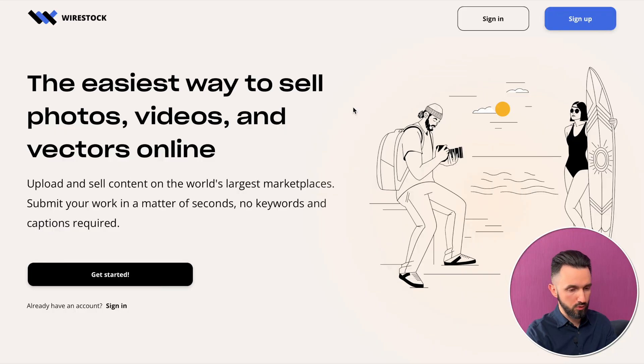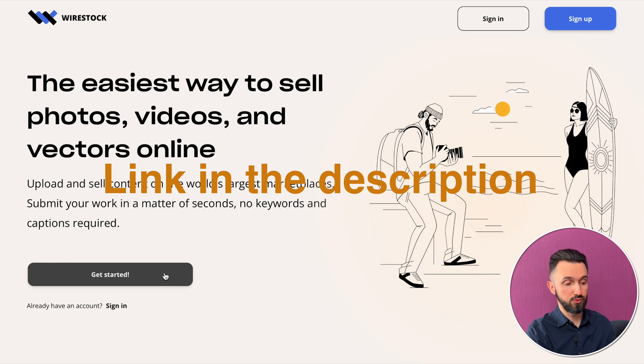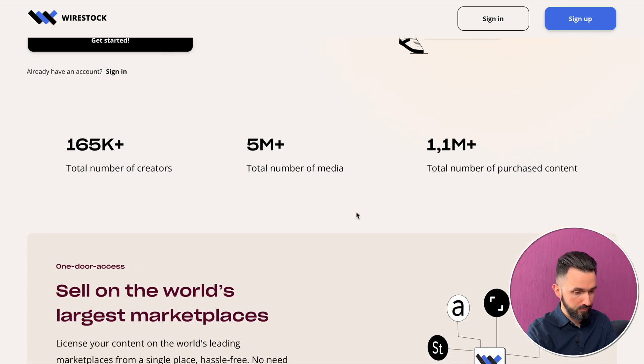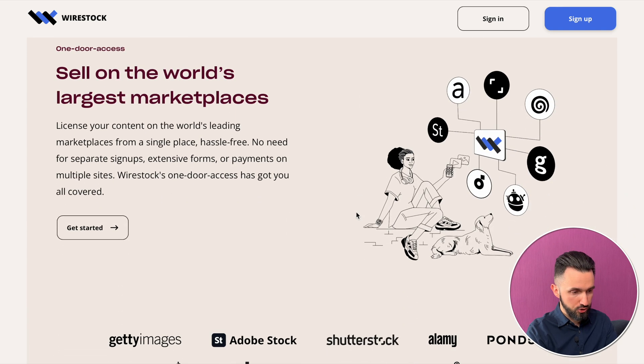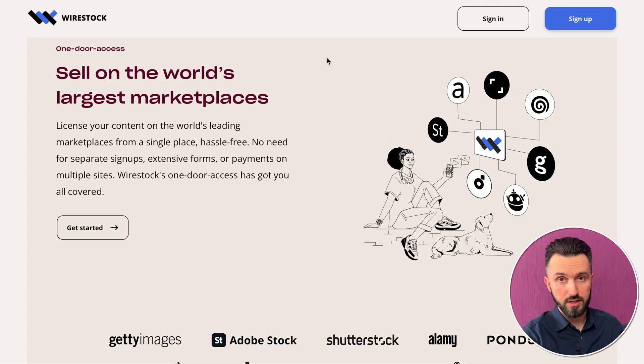The main idea is to create a graphic from Midjourney or DALL-E or whatever you want, put it on this website, and all the other work they will do by themselves. I'm talking about Wirestock. Let's go to their website. Everything you need to get started is just to click 'Get Started' or sign up. They sell on the world's largest micro marketplaces.